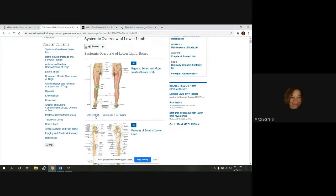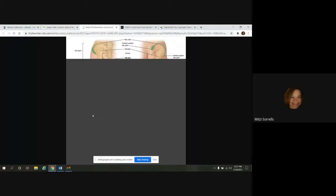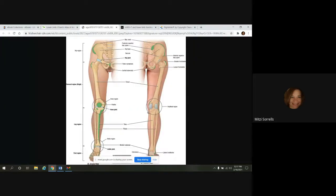We also have some options underneath it. The first one is view original. When you click on that, it's going to open up the full image in a new tab for you to look at.